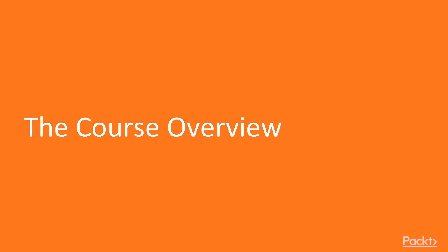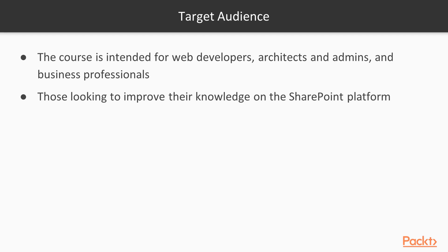By the end of the course, you will feel more confident in using what you have learned in your own projects and grow your role within your organization and your career. This course is intended for web developers, architects, admins, and business professionals who are looking to improve their knowledge on the SharePoint platform.